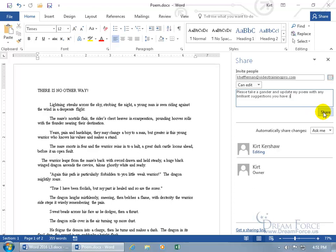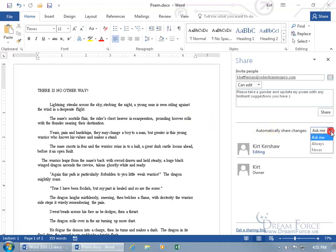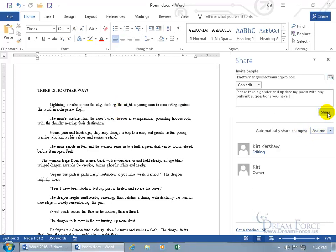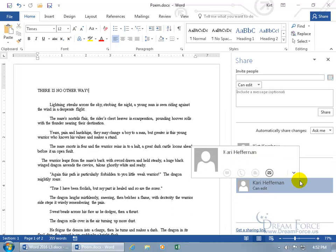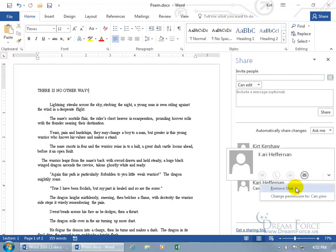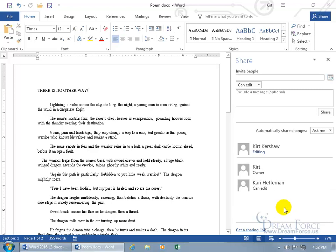Type your message and click Share. Down below, 'Automatically share changes' is set to 'Ask me' by default, meaning when she logs in at the same time you can choose whether changes sync automatically or require a manual refresh. After clicking Share, the task pane updates showing Carrie can edit. Right-clicking her name lets you remove her access or change her permissions to view-only.